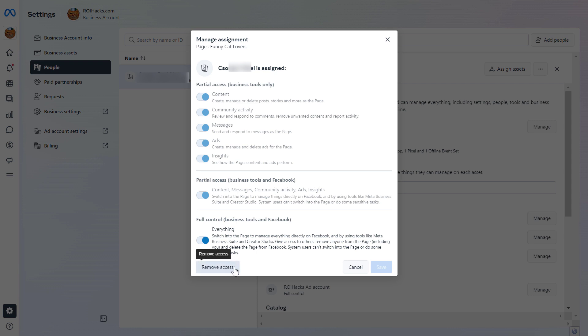Then you can remove yourself by clicking the remove access button and confirming that you want to remove yourself from the Facebook page.